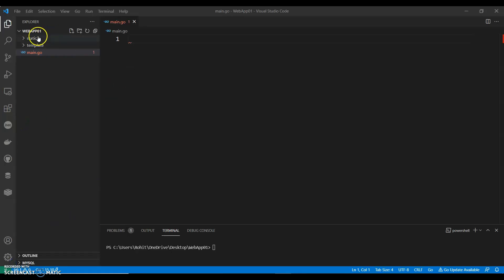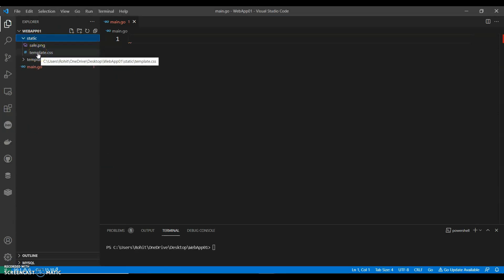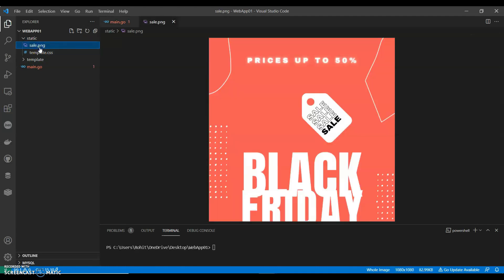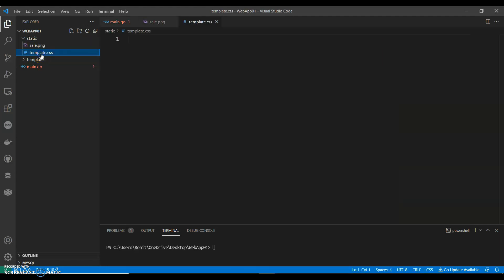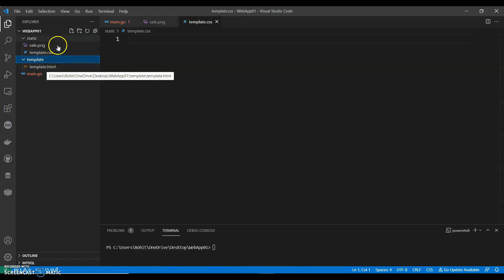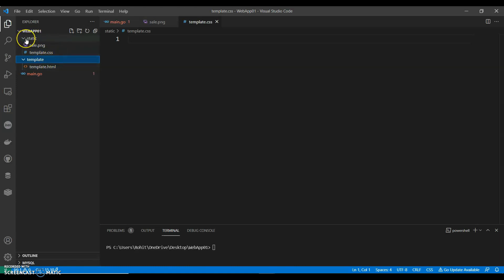The project tree: my web app, and then it will have a static folder. I have a template.css and an image — a random image selected from the web — and then template.css and template.html. This is how my directory will look like. Let's start with main.go.